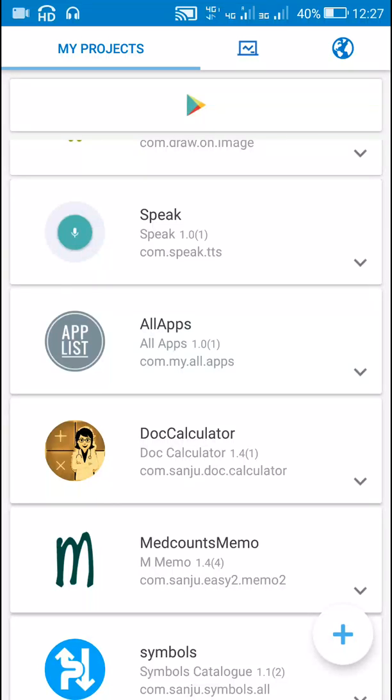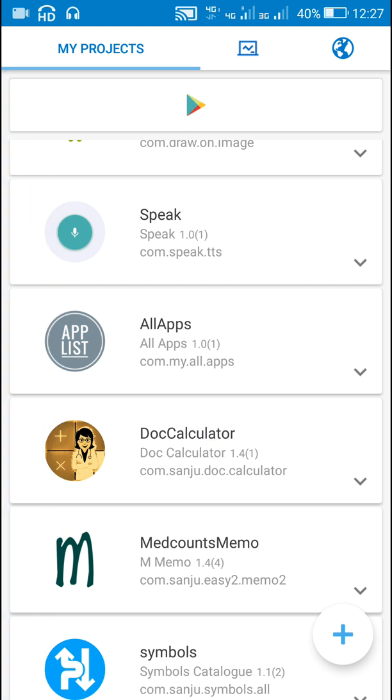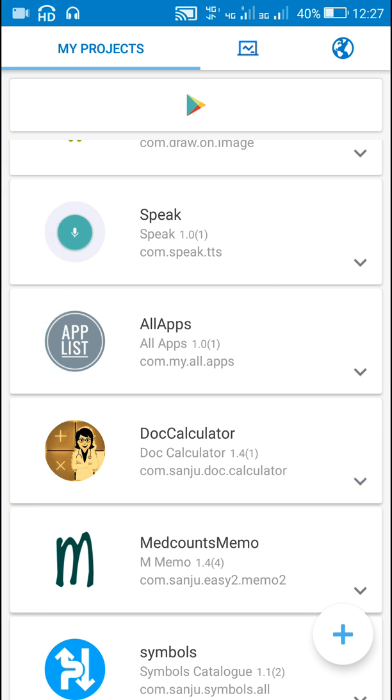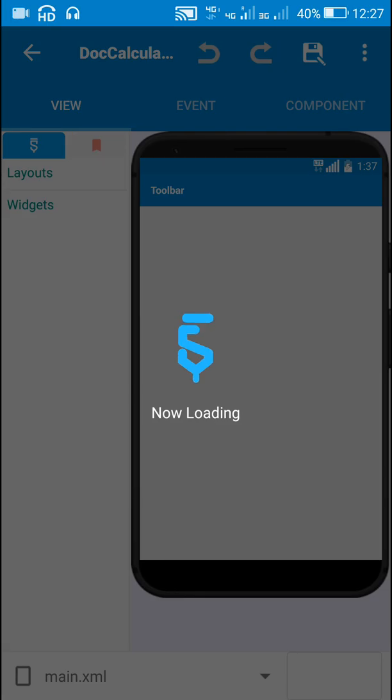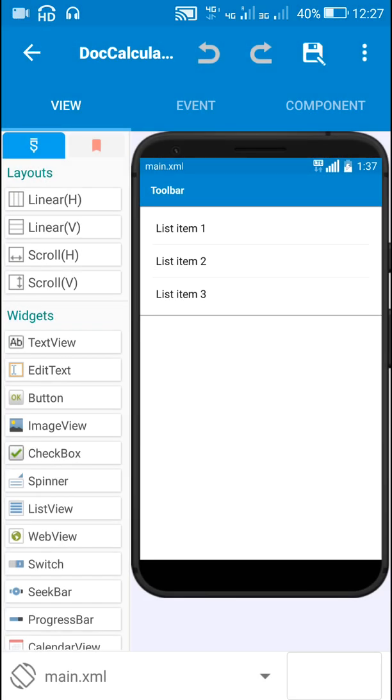Hello friends, in this video I will show you how to load AdMob interstitial ads in Sketchware project. Here I have this project, Doc Calculator, for which the package name is com.sanju.doc.calculator. In this project I have added interstitial ads.